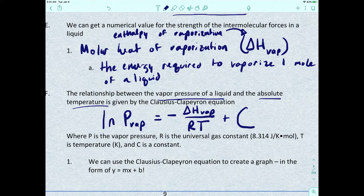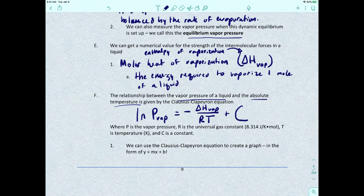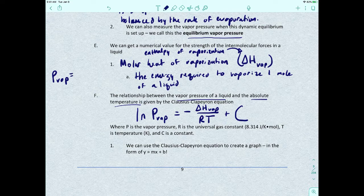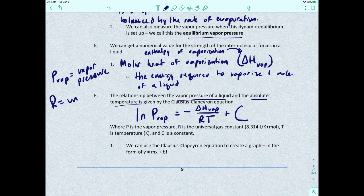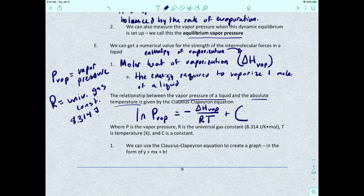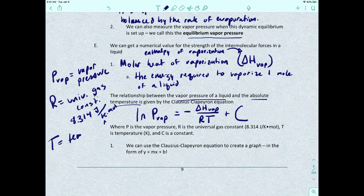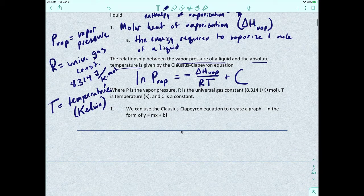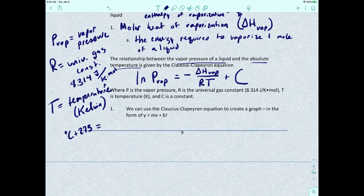To convert from Celsius to Kelvin, take the degrees Celsius and add 273. P_vap is the vapor pressure; R is the universal gas constant with a value of 8.314 joules per K·mol; and T is temperature in Kelvin. So the natural log of vapor pressure equals the negative molar heat of vaporization divided by R times T, plus a proportionality constant C.